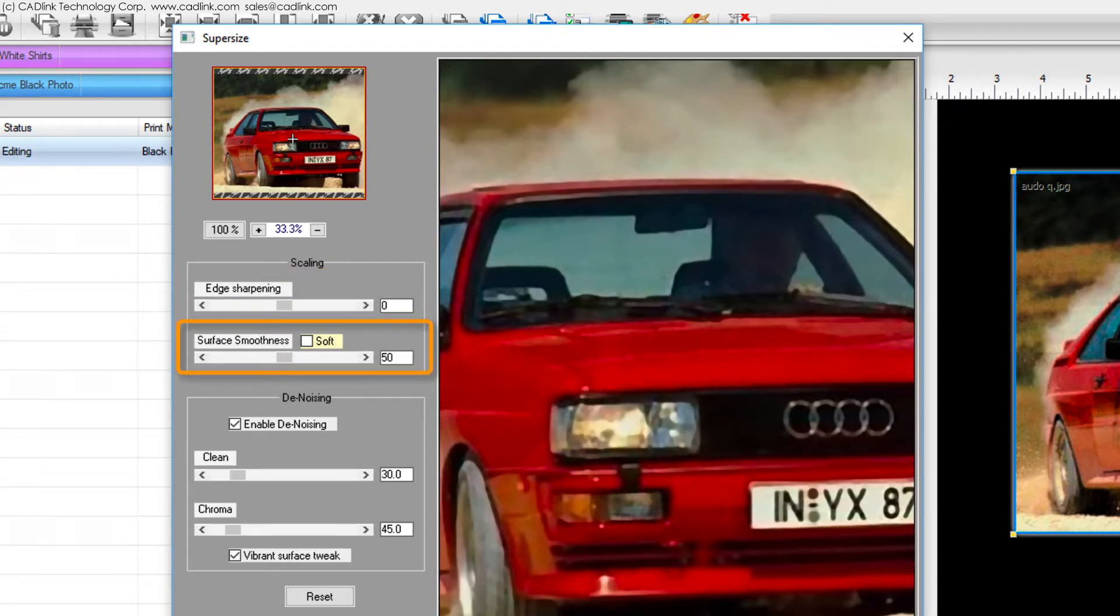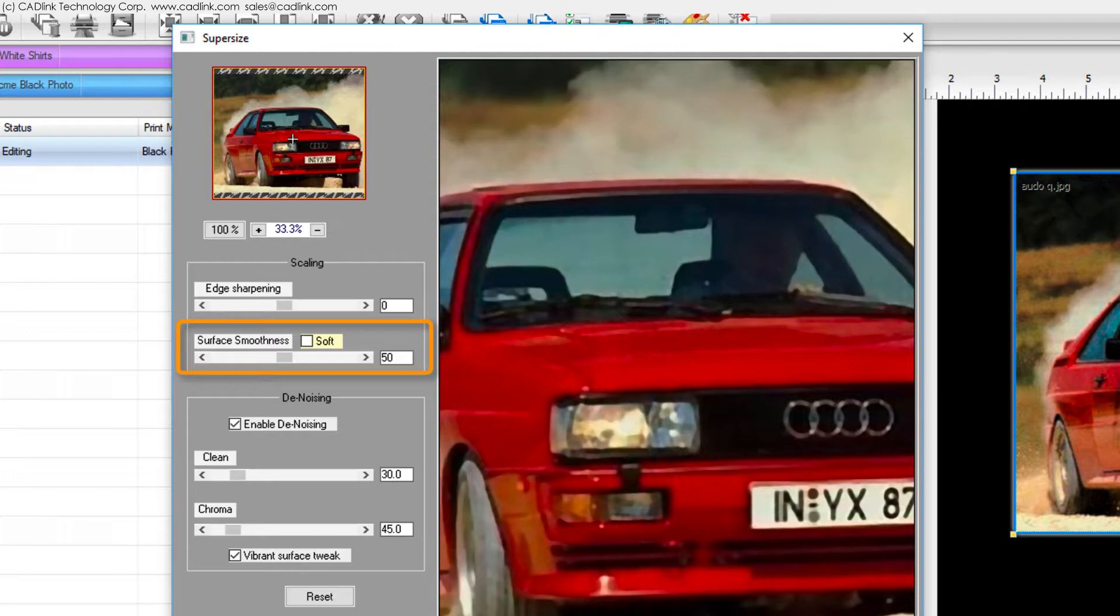The surface smoothness affects the perceived texture of the image. A low value will produce a rough jagged texture whereas high values create a smooth continuous surface.